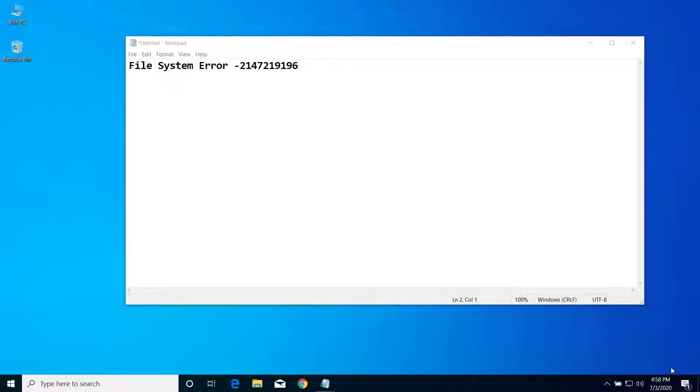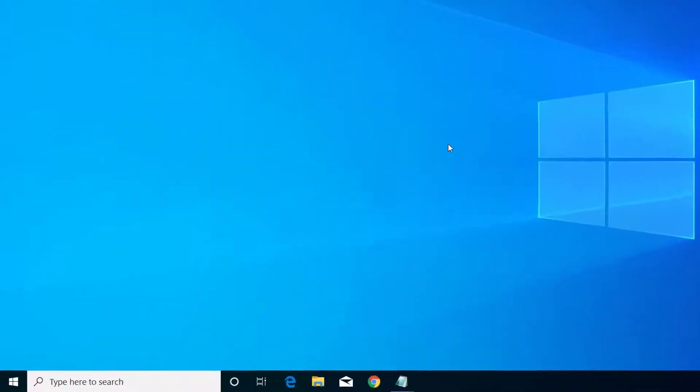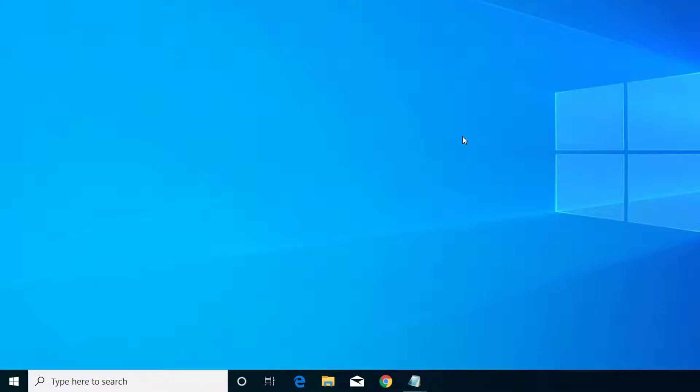Hey, what's up guys! Today on this video I will show you how we can fix this file system error with this error code while trying to open the Photos app on Windows 10. So let's get started.